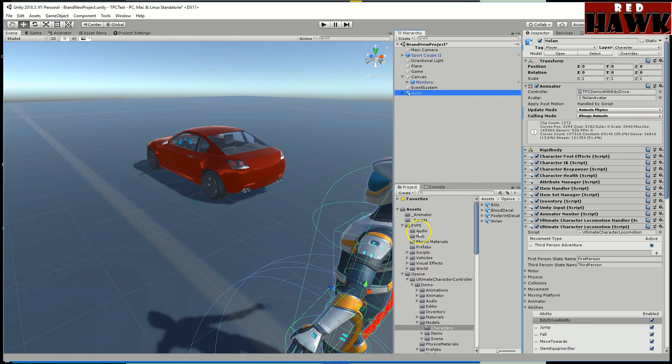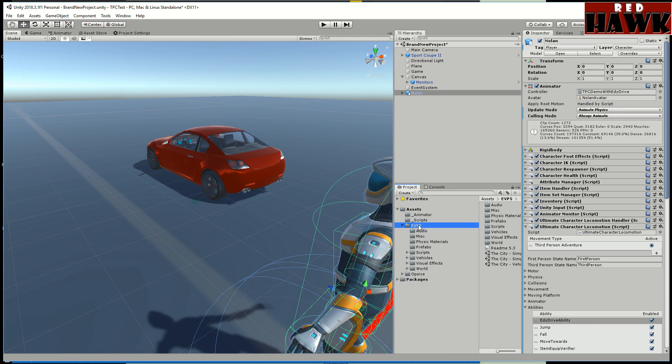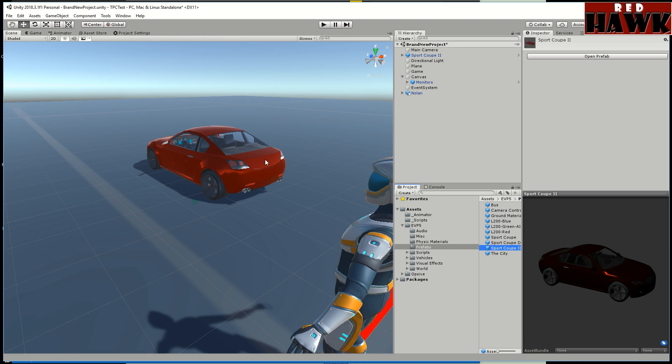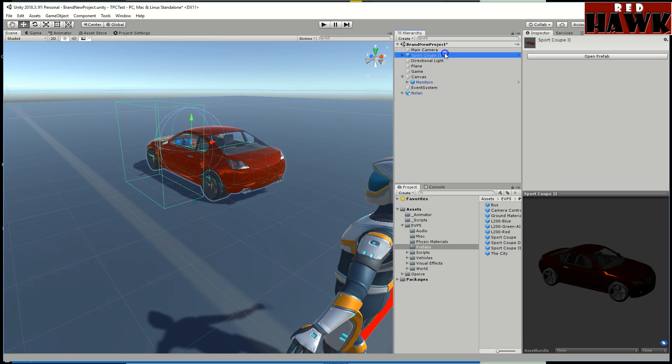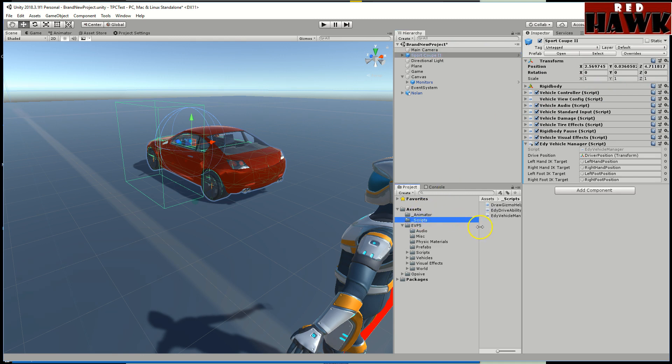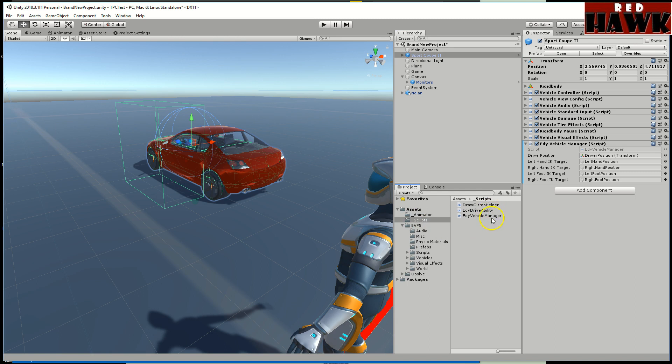After that I downloaded Eddie's Vehicle Physics. I dragged in this sports coupe car. You can tell by the scale that it's a little off. The scale of the cars seem to be a little too small but I just left it as is. I pulled in the two scripts that I saved out on my website. There'll be a link. The vehicle manager script you need to put this on every car that you have.